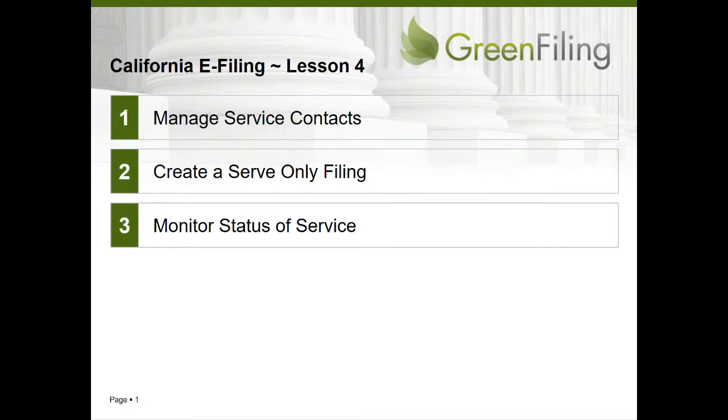Welcome to Lesson 4 of Green Filing's video training series for e-filing in the California Courts. Now that you've learned to e-file new cases and new documents on existing cases, we'd like to demonstrate a third function of the e-filing system.